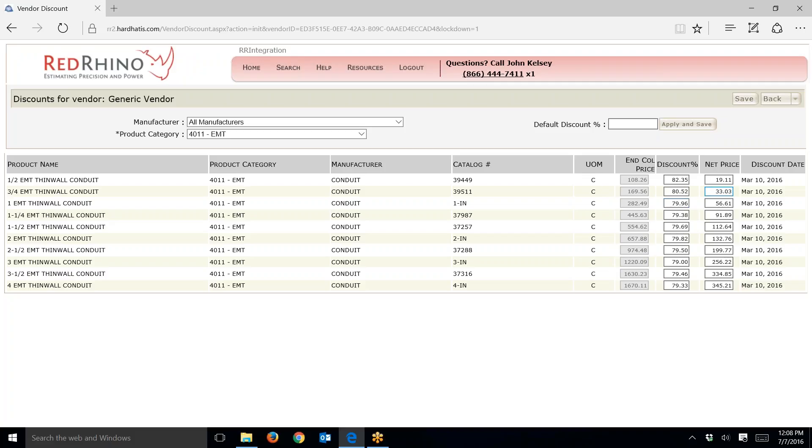Long story short, what you do is you just go in here and change the net price. That's all you do. Don't touch the discount. Change the net price to your cost. Let's say I pay $21 per hundred, I change it to $21. I usually don't put in the .00, but you can if you want. You can put in the pennies.